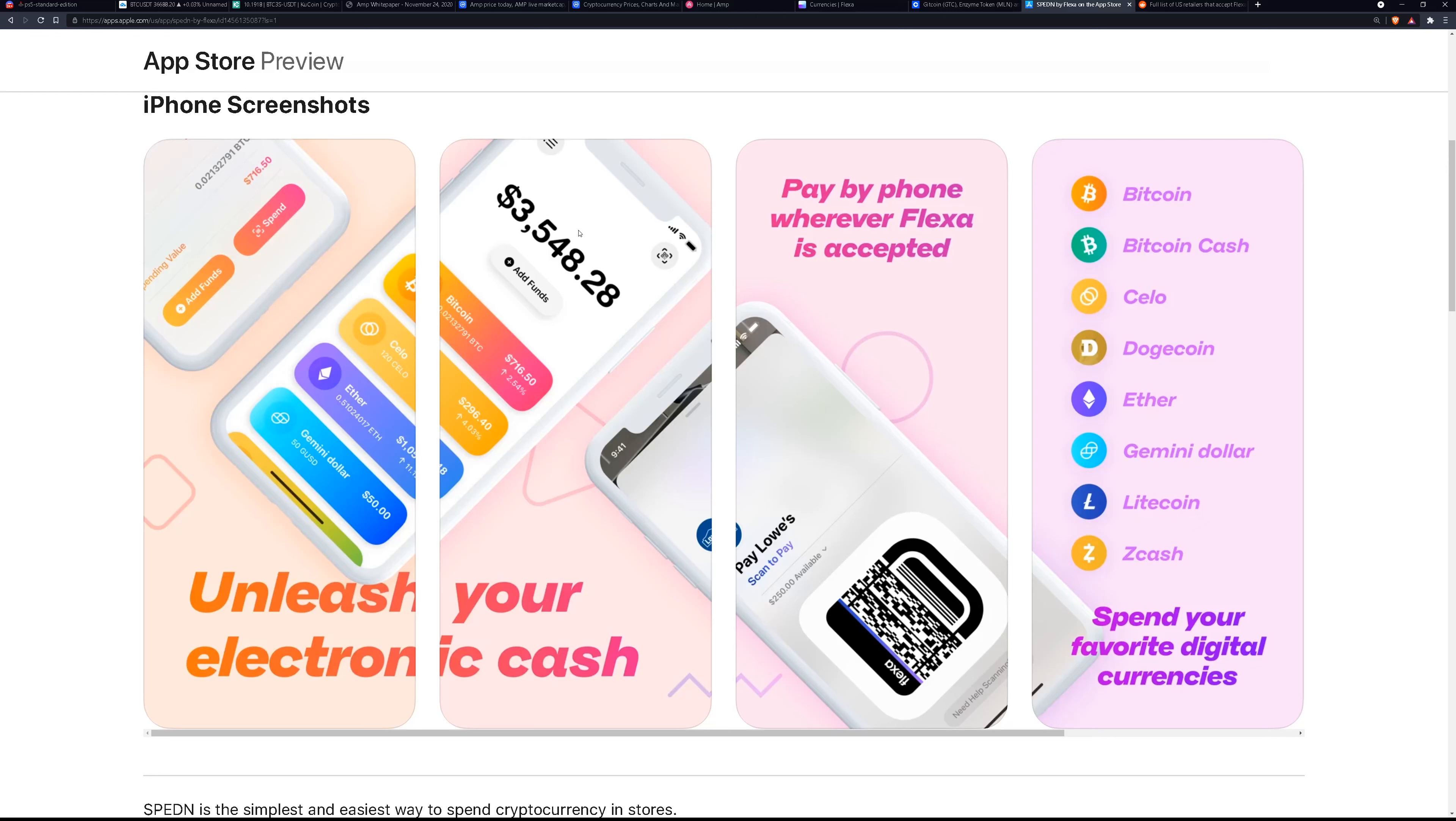It doesn't have to be AMP. AMP is just the token that supports the network. The Flexa network is supported by the AMP token. I think it might be governed by the AMP token as well but the staking and everything is used to validate the transactions and whatnot on the Flexa network.